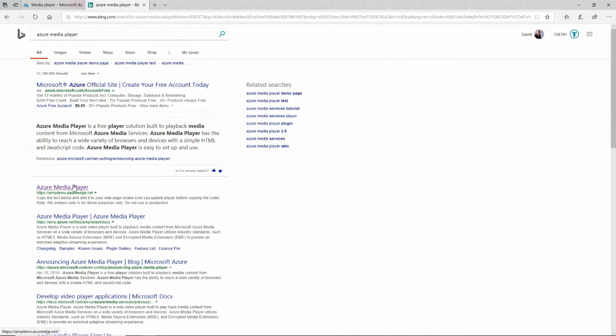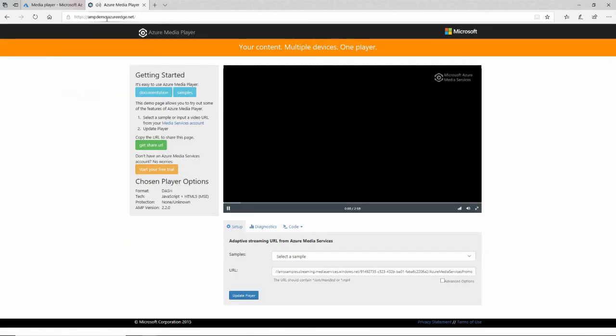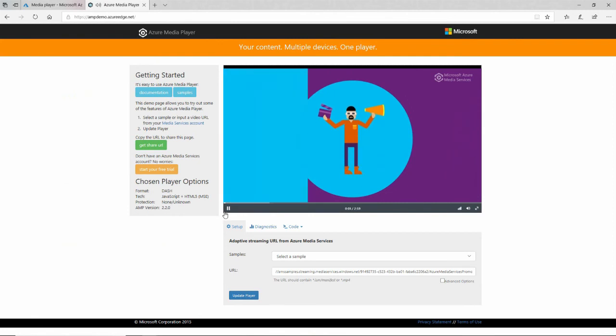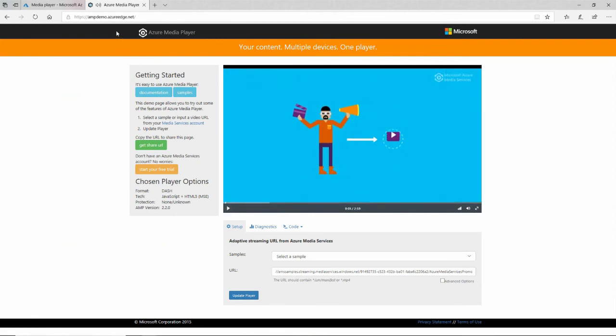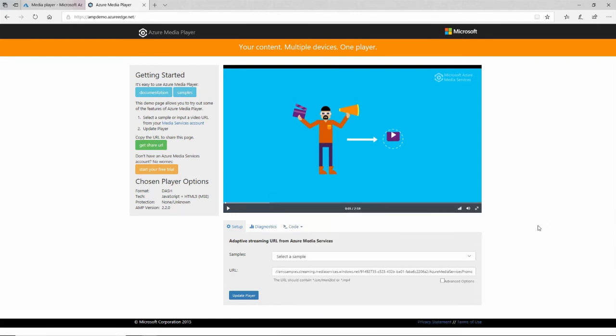You can search for this using your favorite search engine. It's ampdemo.azureedge.net. This is free to use and there's some samples in here. It's playing the first sample right there. When you change the sample, it just changes this URL right here. This is really what you want to change.